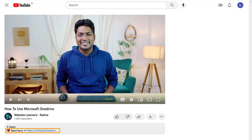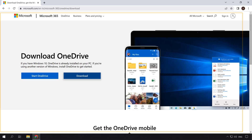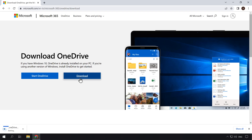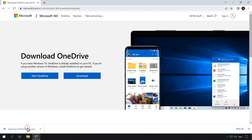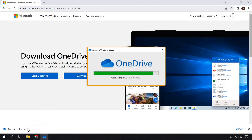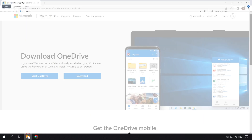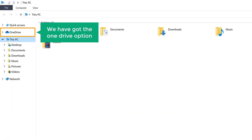To install OneDrive, just click the link below this video and you will get the download page. Click download and OneDrive will be downloaded to your computer. Then to install it, just click on it. You can see that OneDrive is installing on our computer. Once the installation is complete, click the file explorer on your computer and you can see that we have got the OneDrive option.